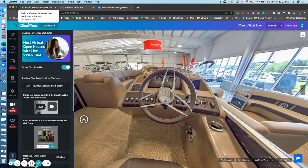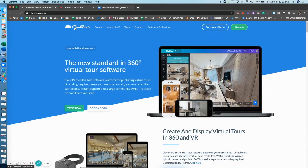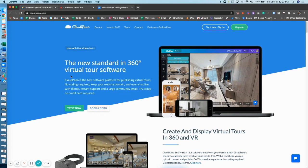Hey, how's it going, guys? My name is Zach Calhoun. I'm the co-founder of CloudPano.com, the world's greatest 360 virtual tour software platform and VR platform.